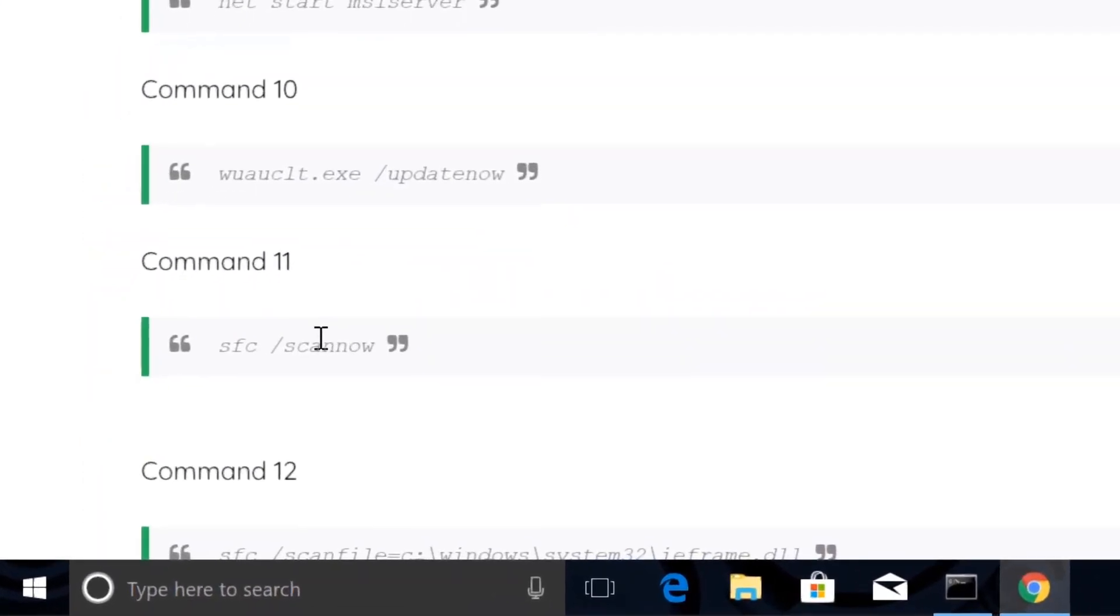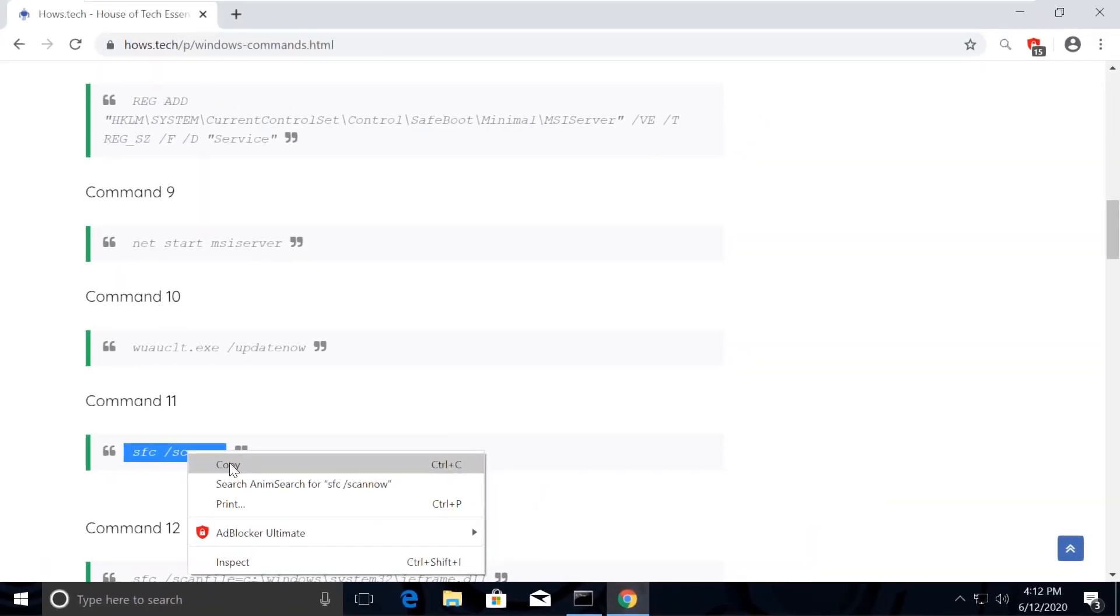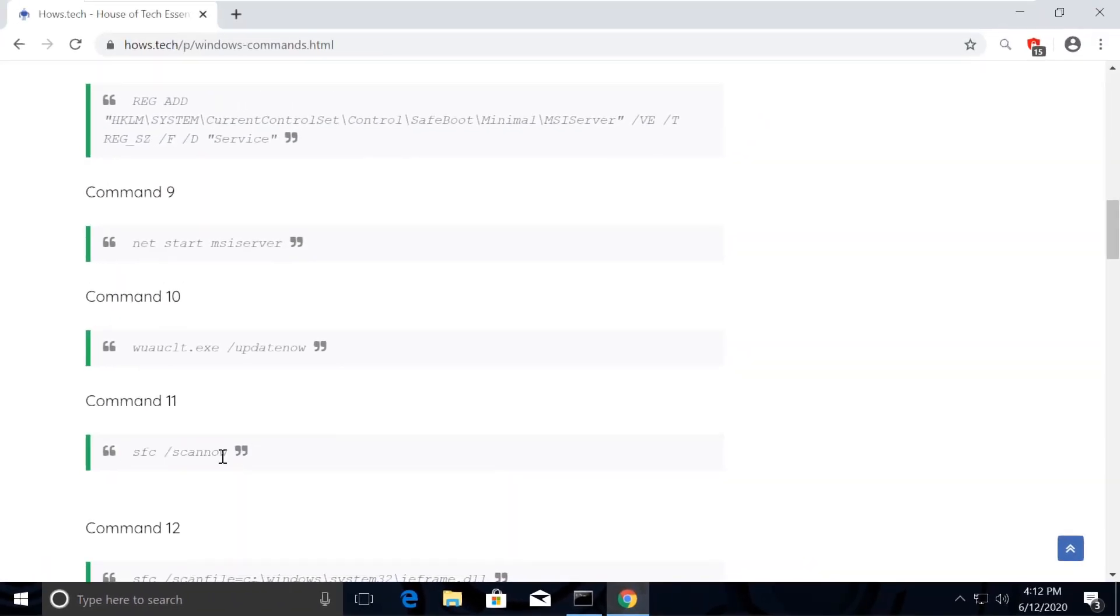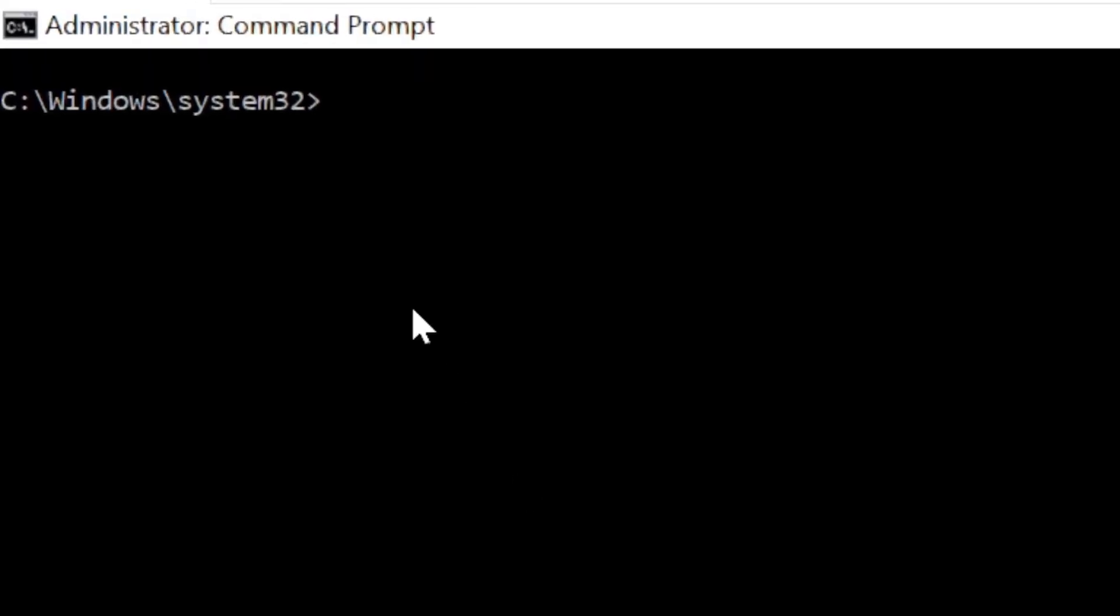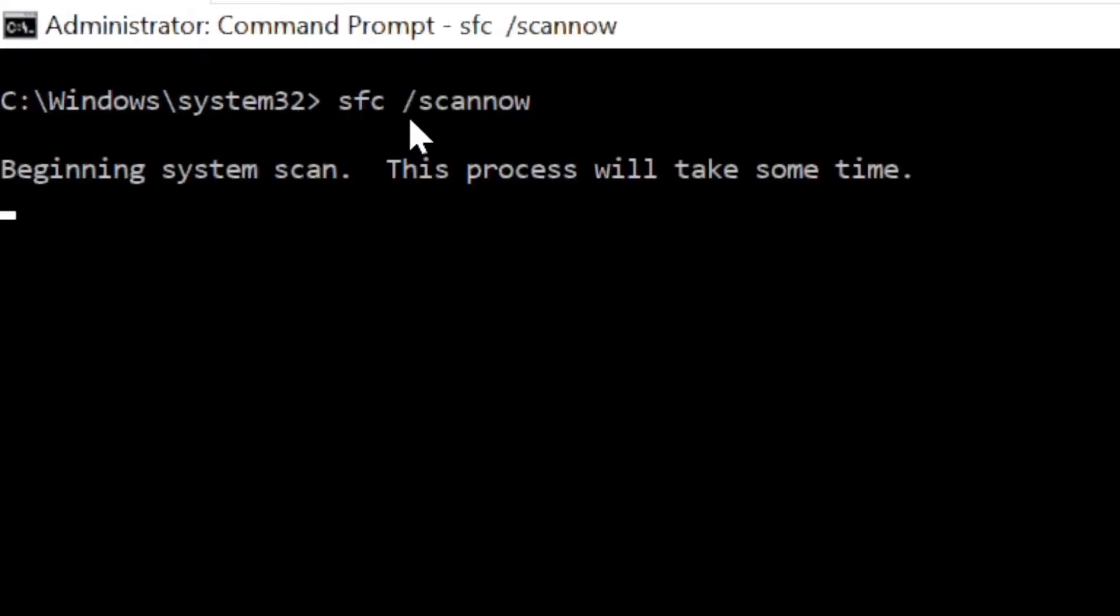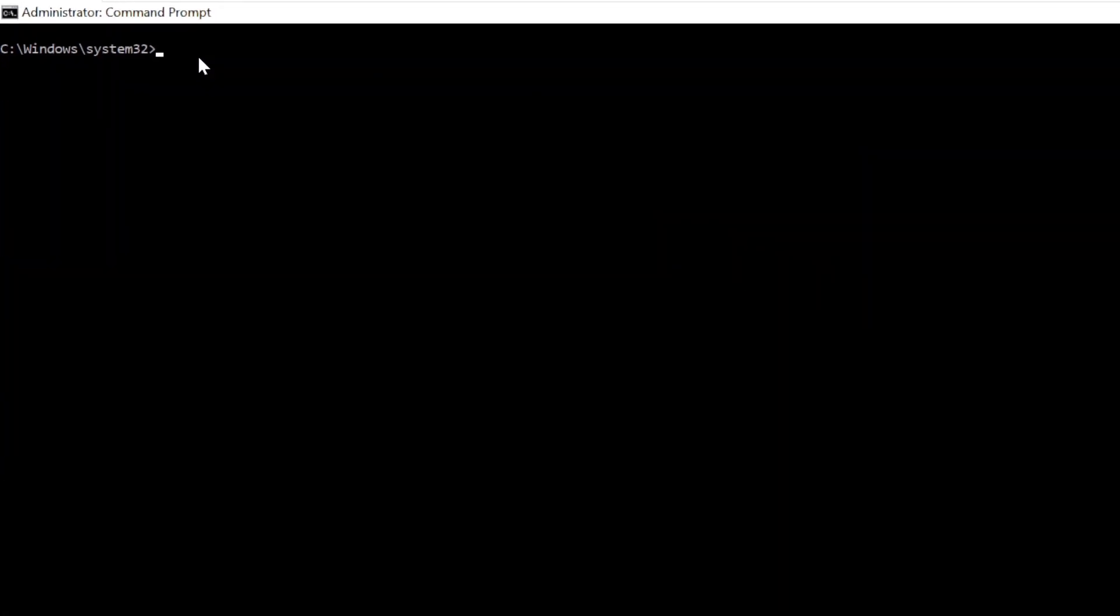Now from the list, copy this command to scan all the issues, which is command number 11. Go back to the command prompt and paste the command. Use right click to paste it and just hit the enter key. This takes some time to complete the process.